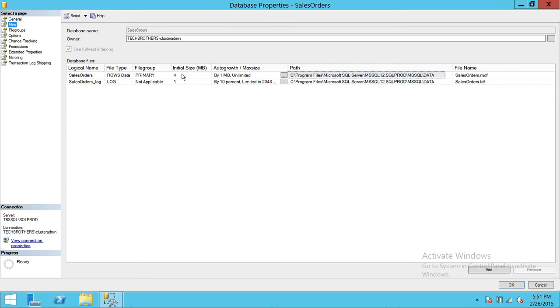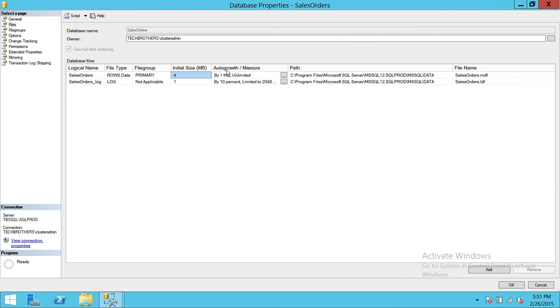The second option up here is initial size. When you create a database there are white papers from Microsoft that is covering the initial size best practices. Believe me it is very important. I would, my recommendation to you is that if you can afford, put the initial size as much as